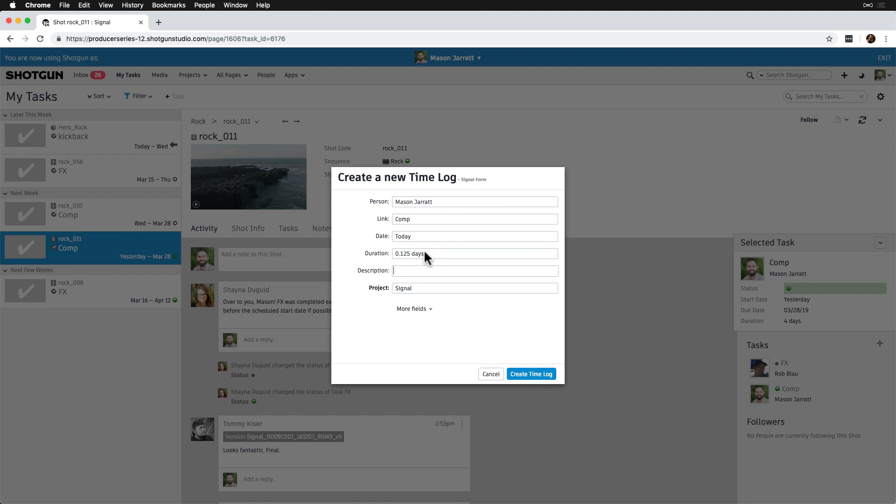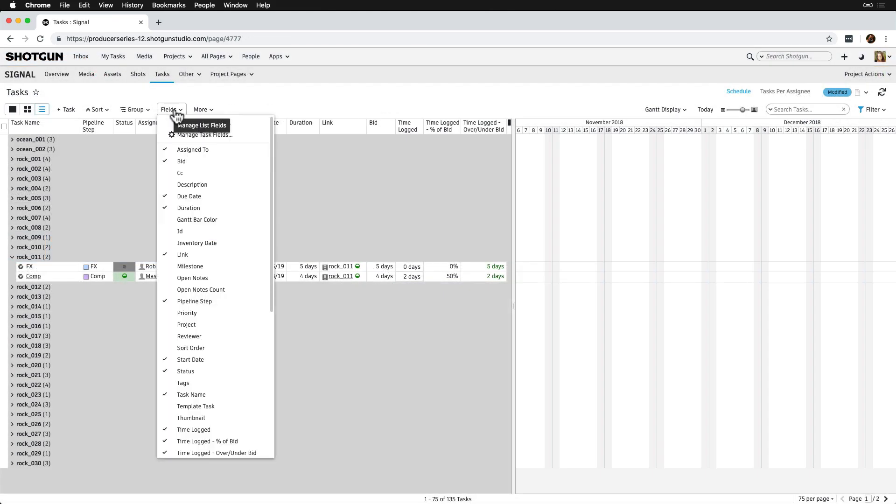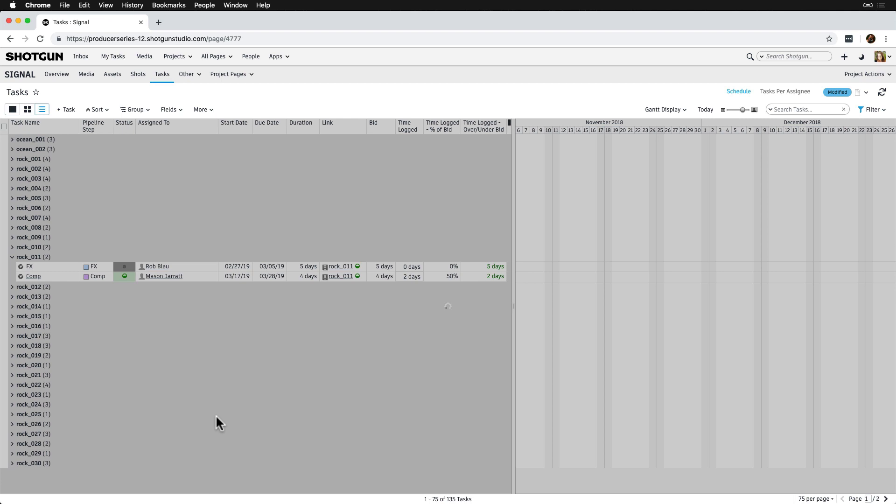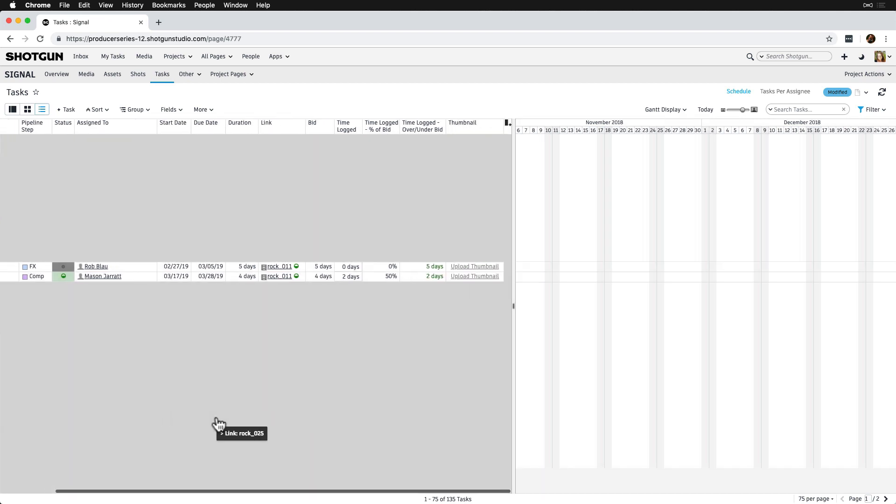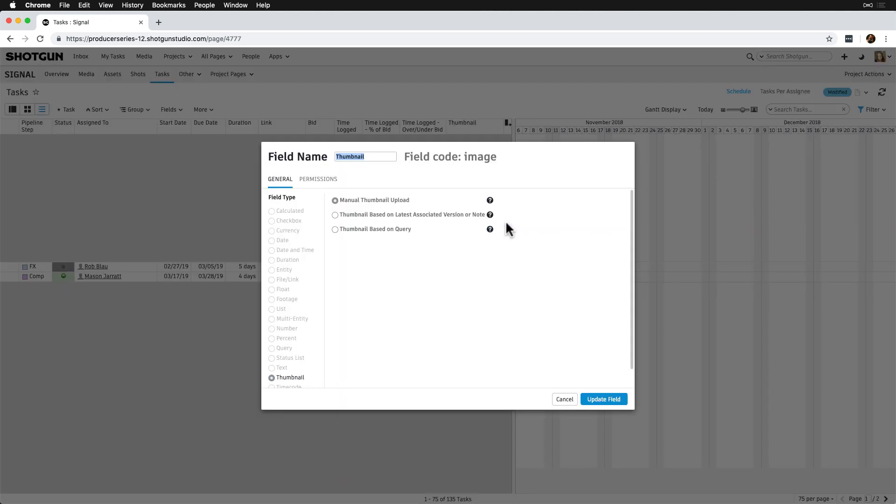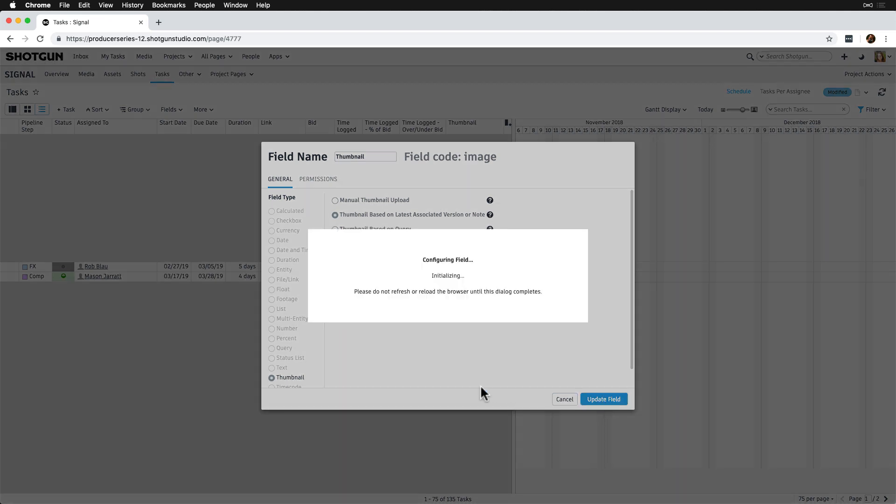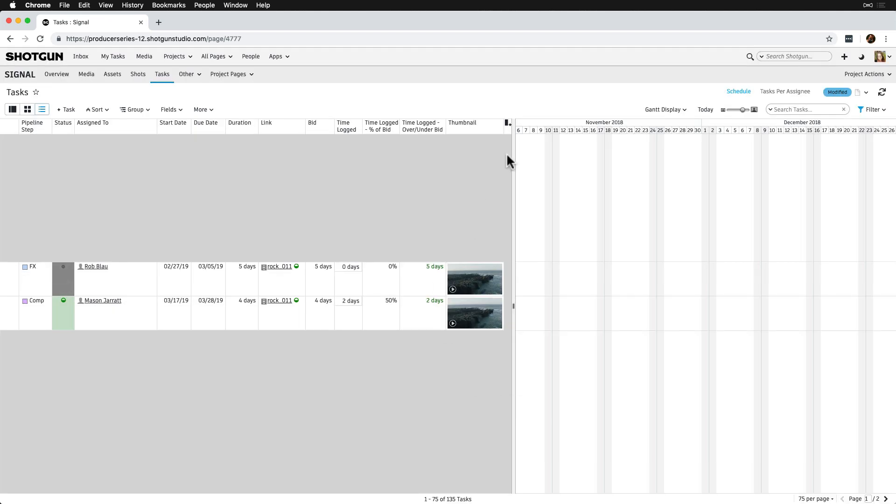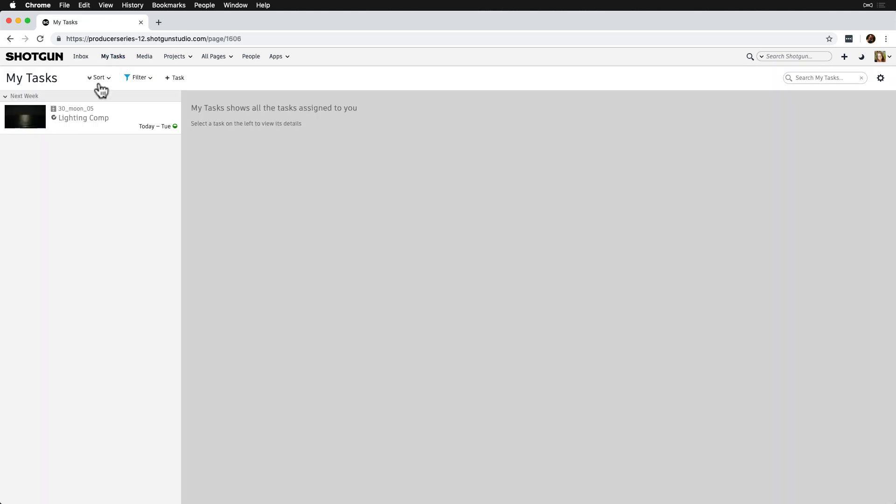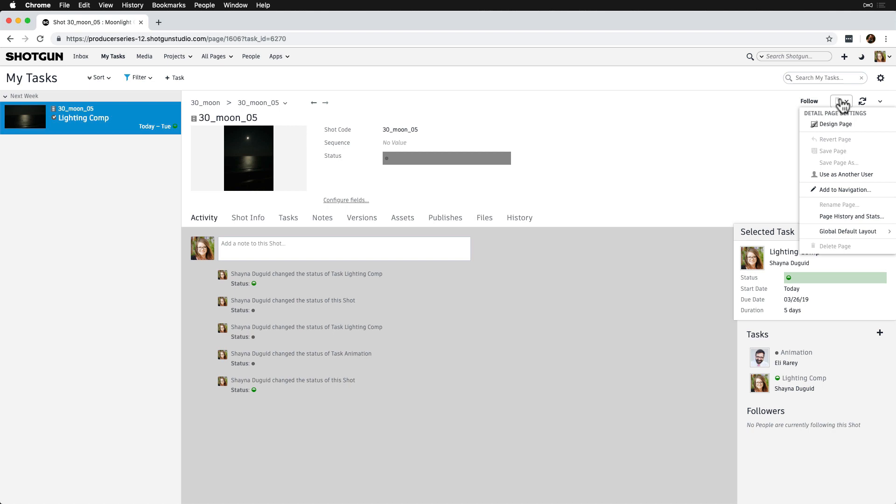We can also spruce up My Tasks a little so it looks more visually appealing to artists. From a task page, we add the Task Thumbnail field to the page, right-click to configure, and then toggle Thumbnail based on latest associated version or note. Now, they'll see the latest version linked to their tasks instead of the Task icon.